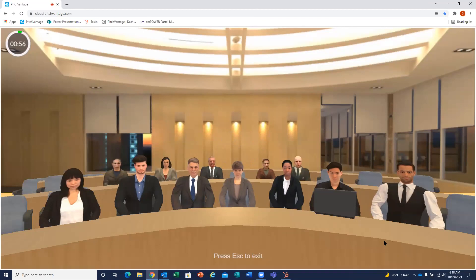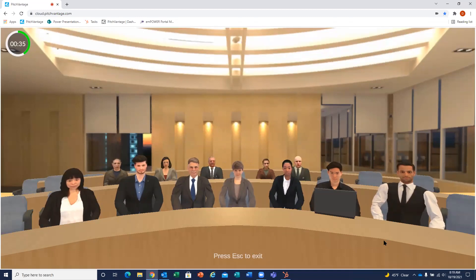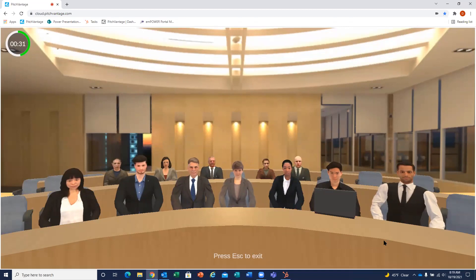Now what's going to happen is the avatars will give you some nonverbal cues to indicate how your presentation is going. So if you look out at your avatar audience, you should begin to see some of those, like the gentleman in the front row to the left just gave me a head nod.